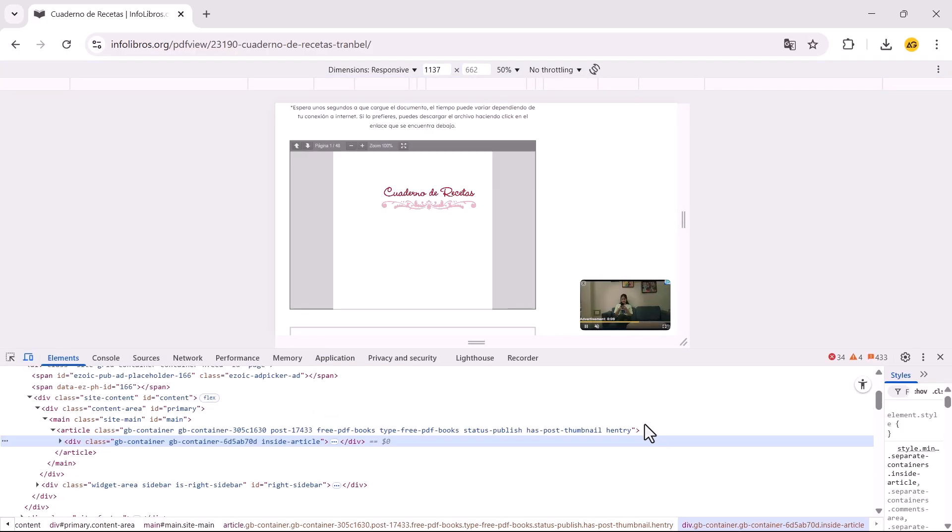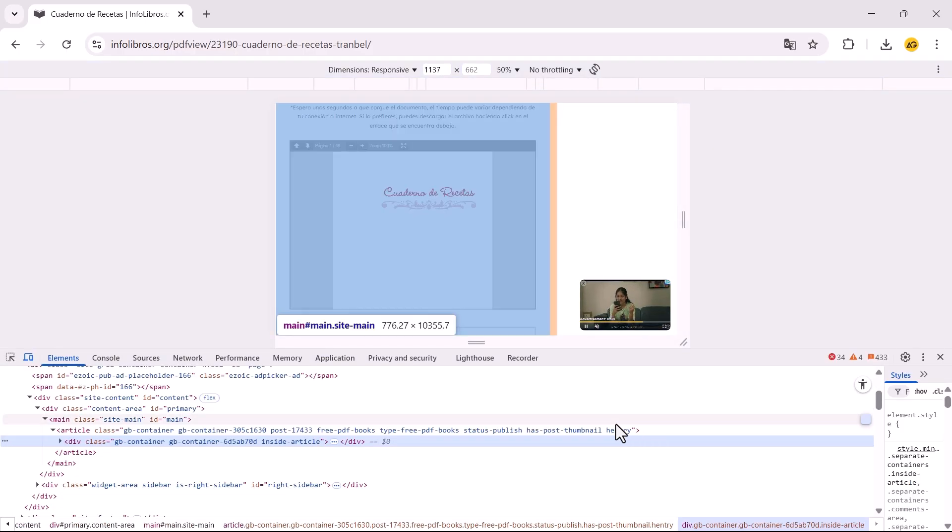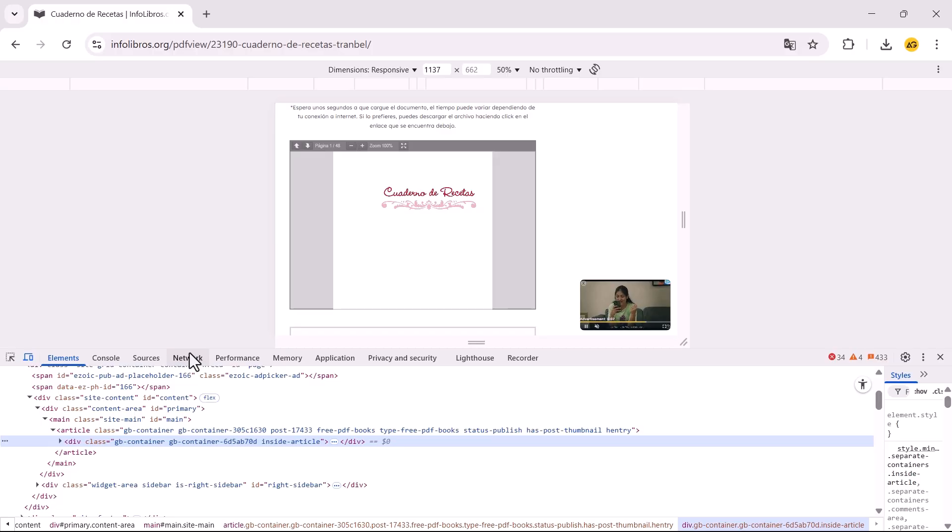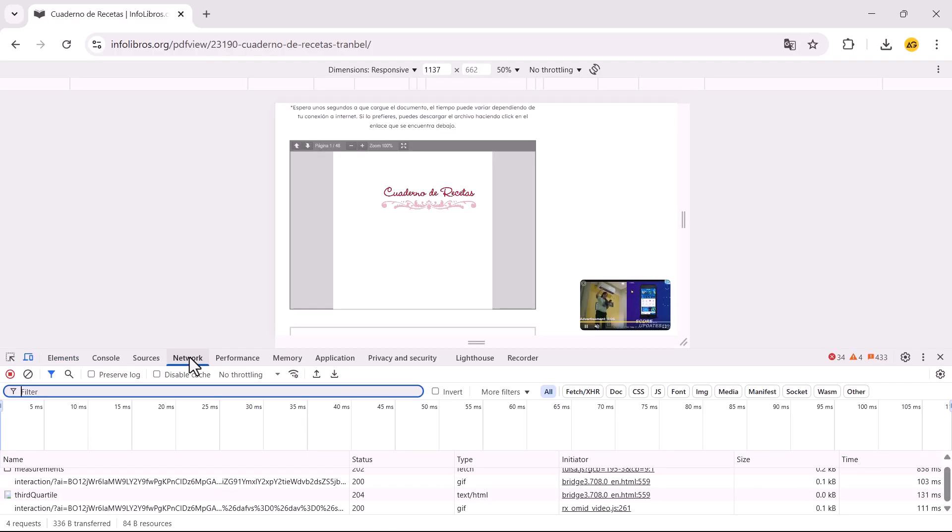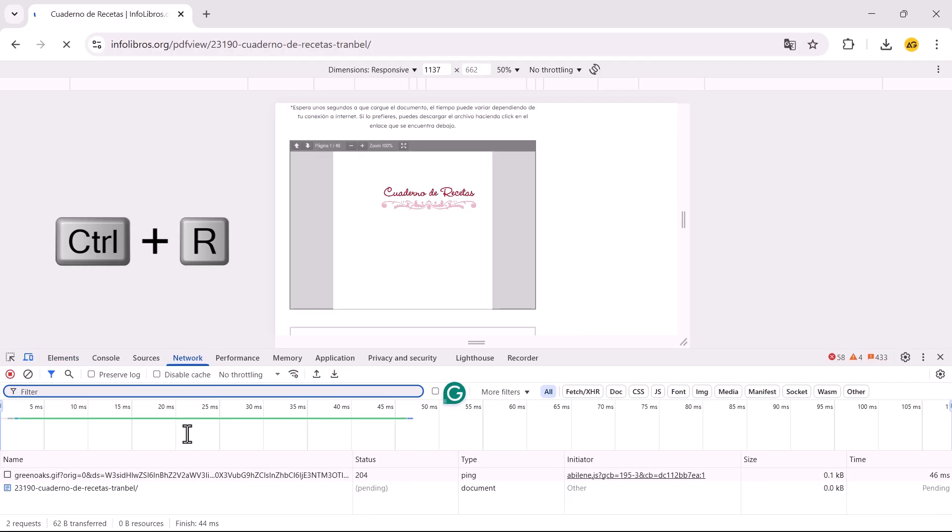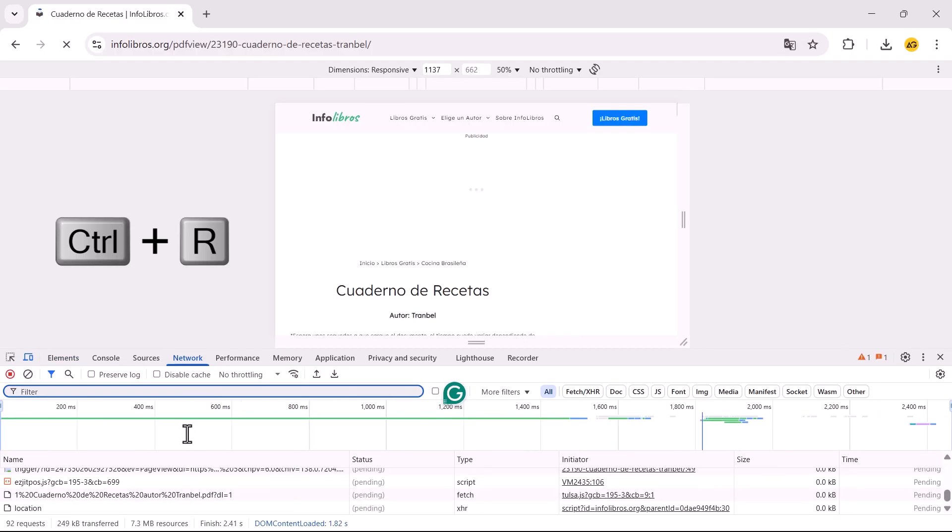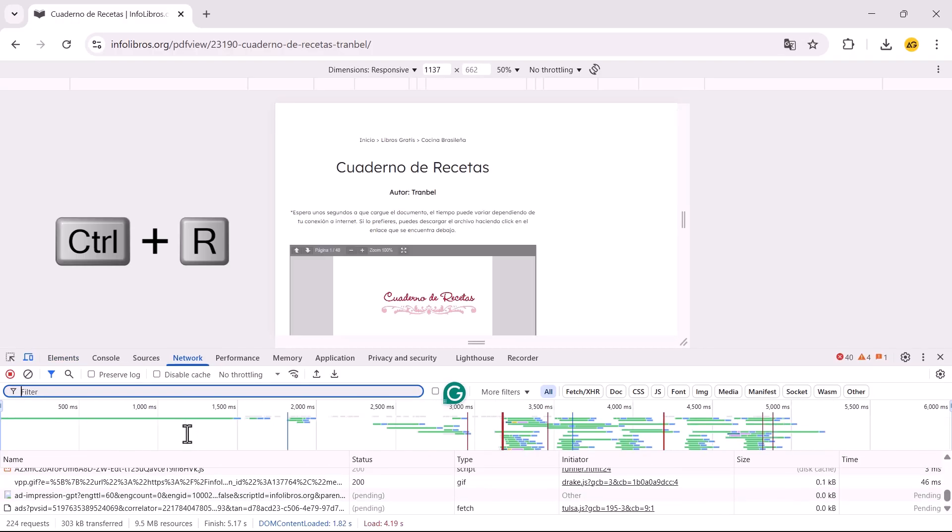In the Developer Tools panel, go to the Network tab. Press Ctrl-R to refresh the page.